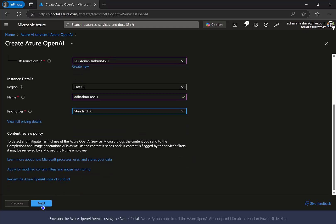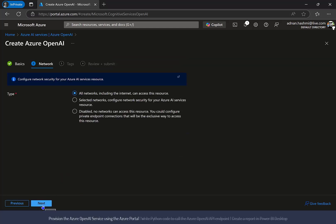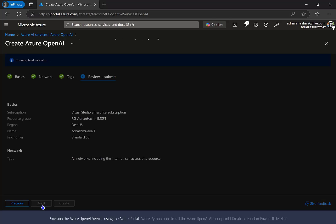Click the Next button until you get to the last screen and click Create to create the Azure OpenAI service.